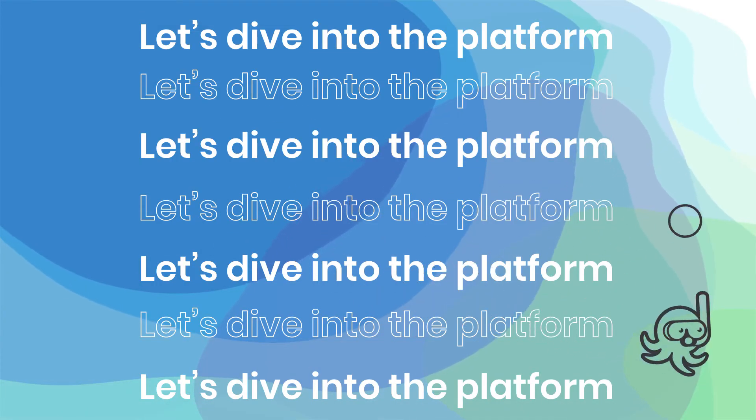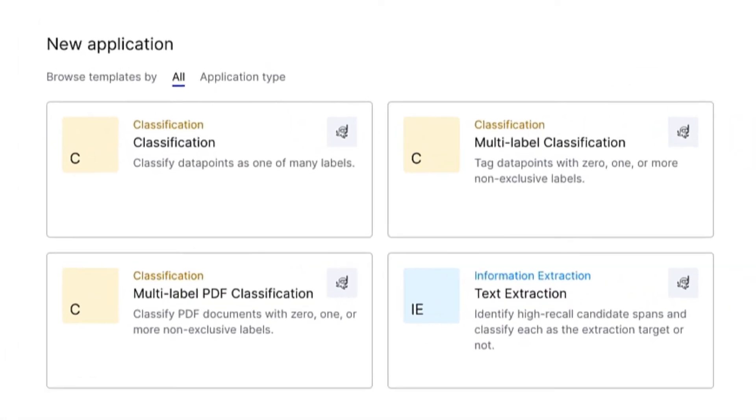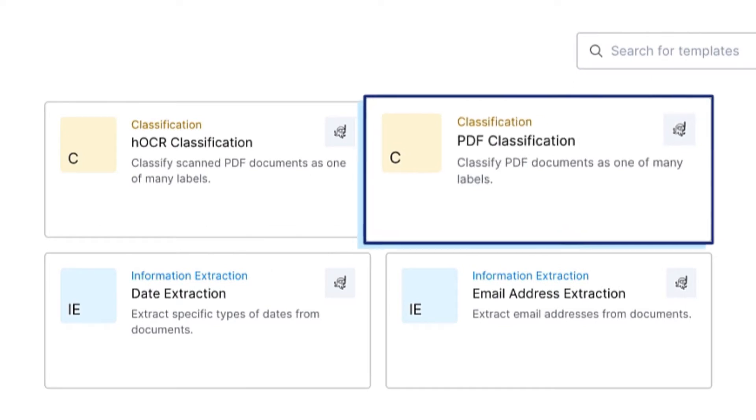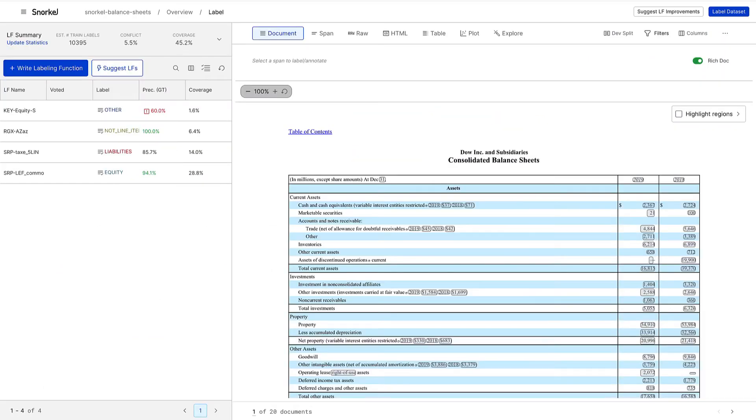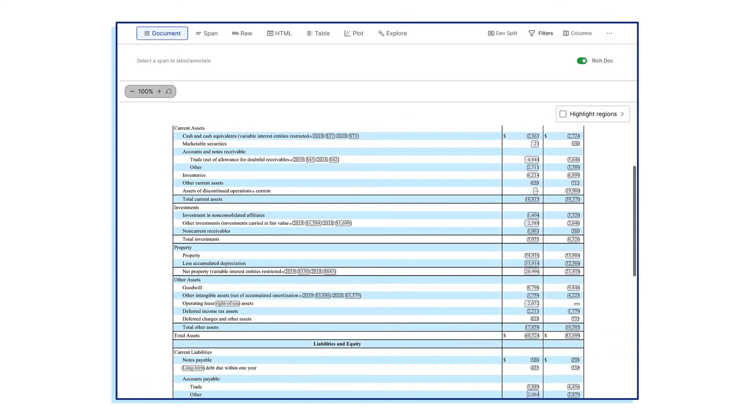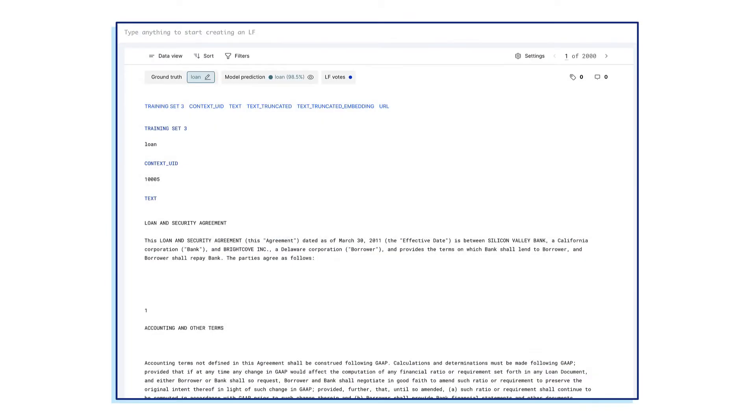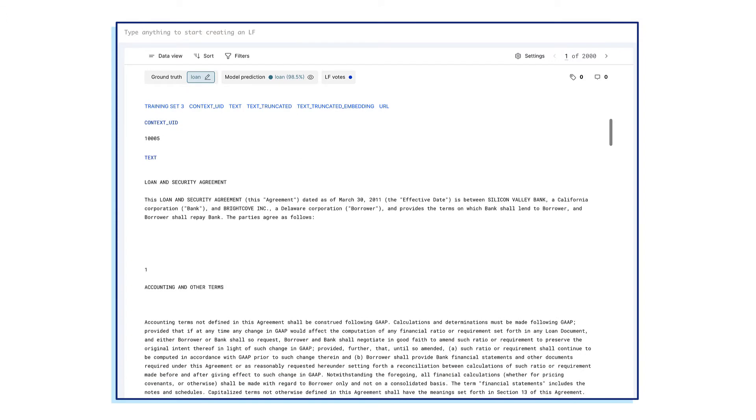Let's dive into the platform. Choose from a library of customizable application templates across a range of data types and machine learning tasks, including PDF or text information extraction, conversational analysis, document classification, and more.